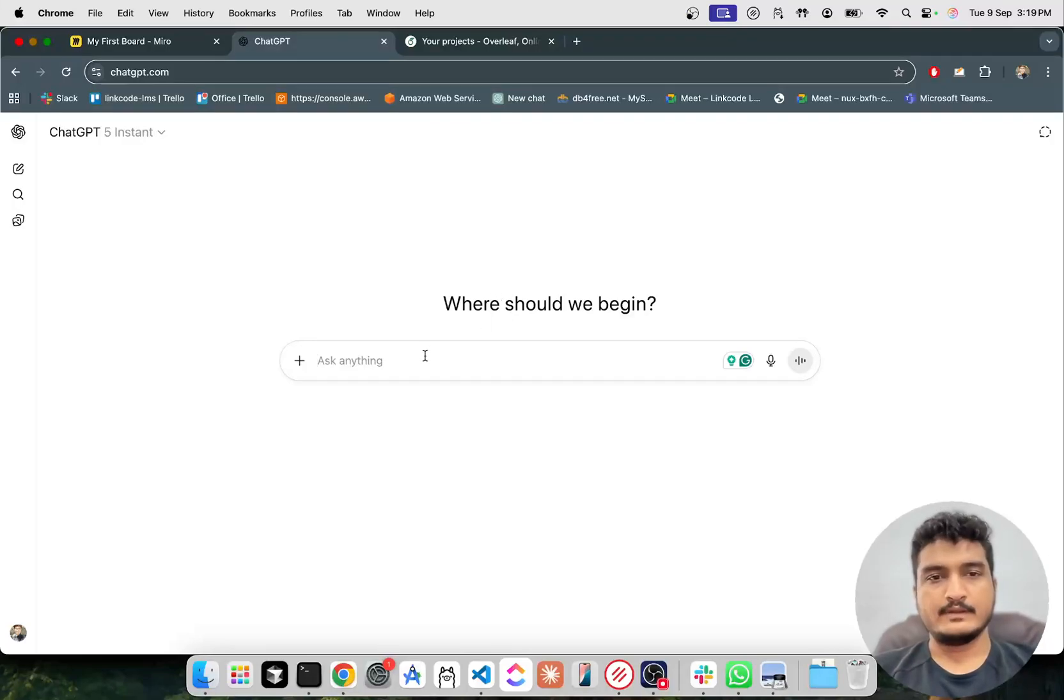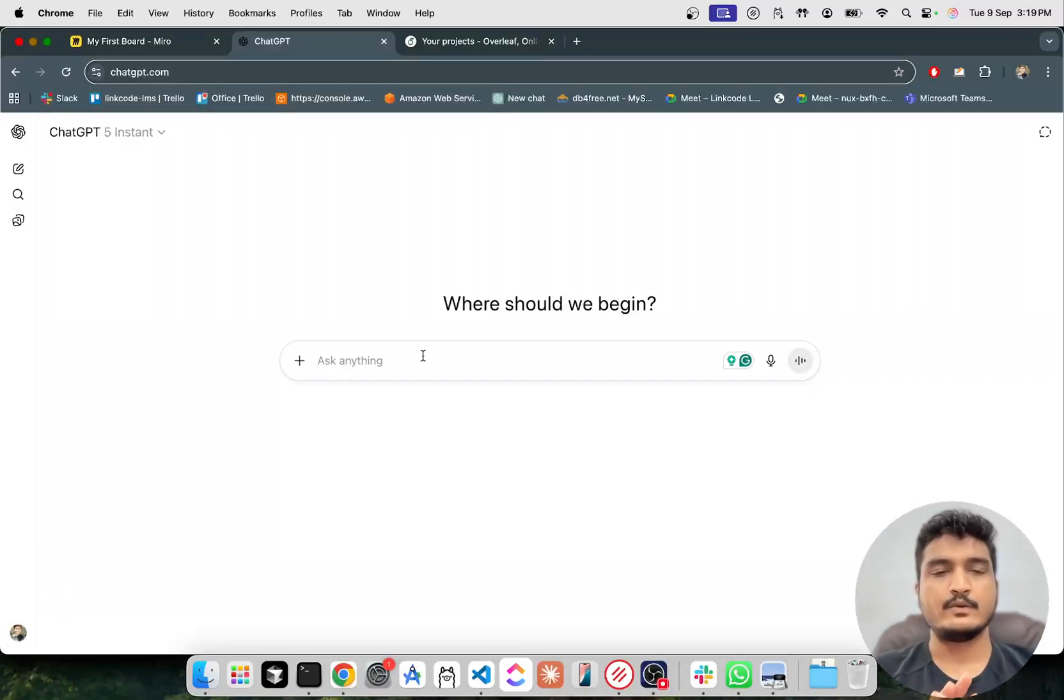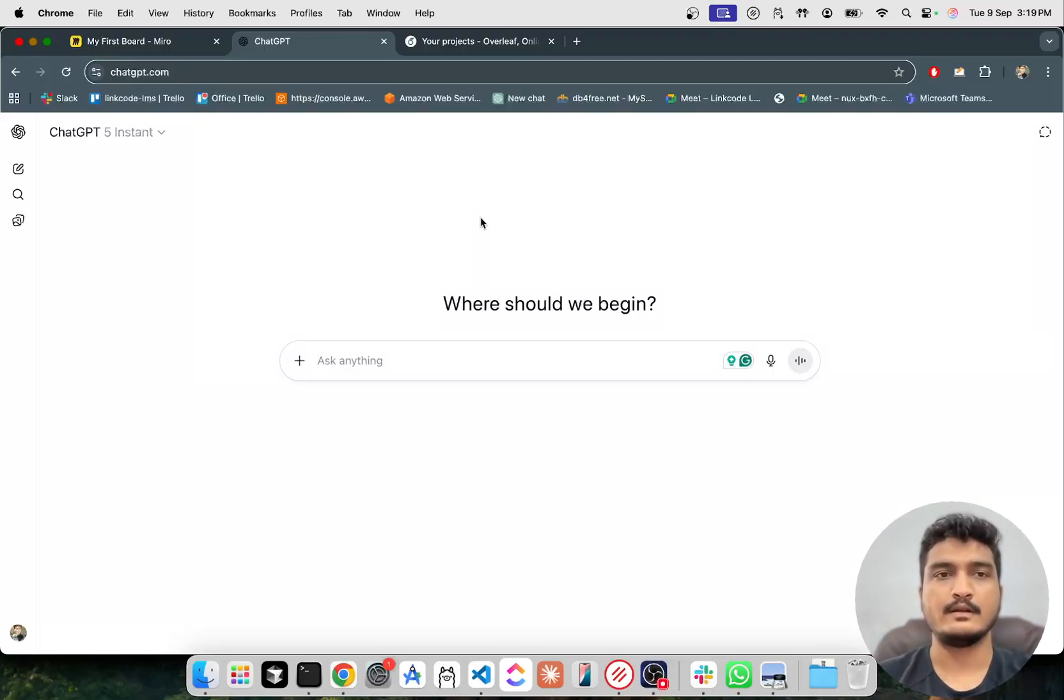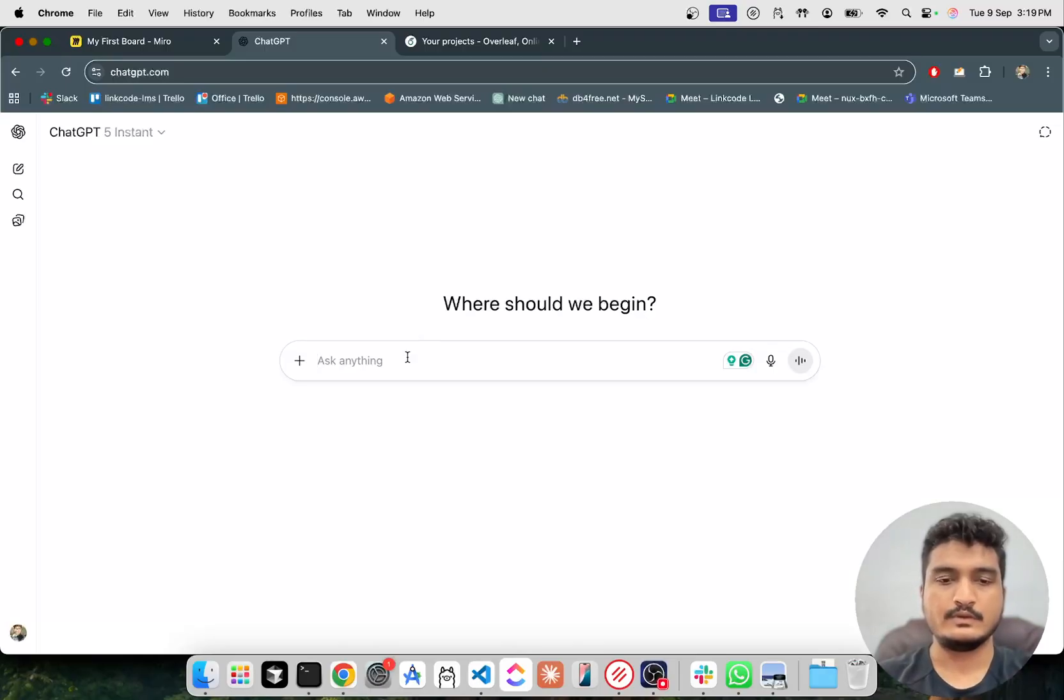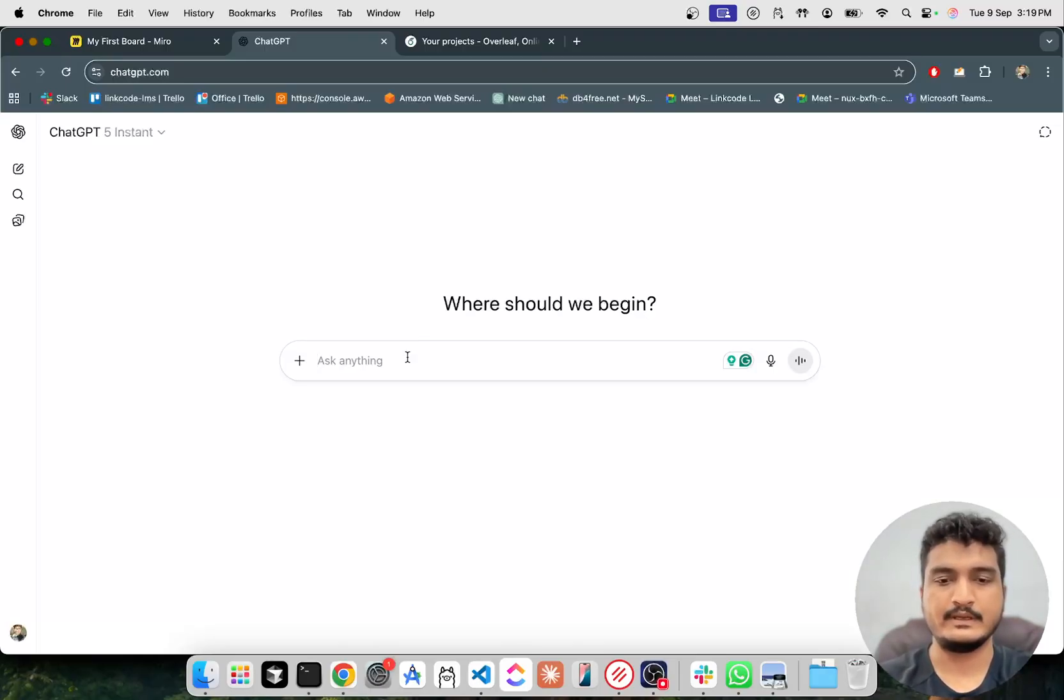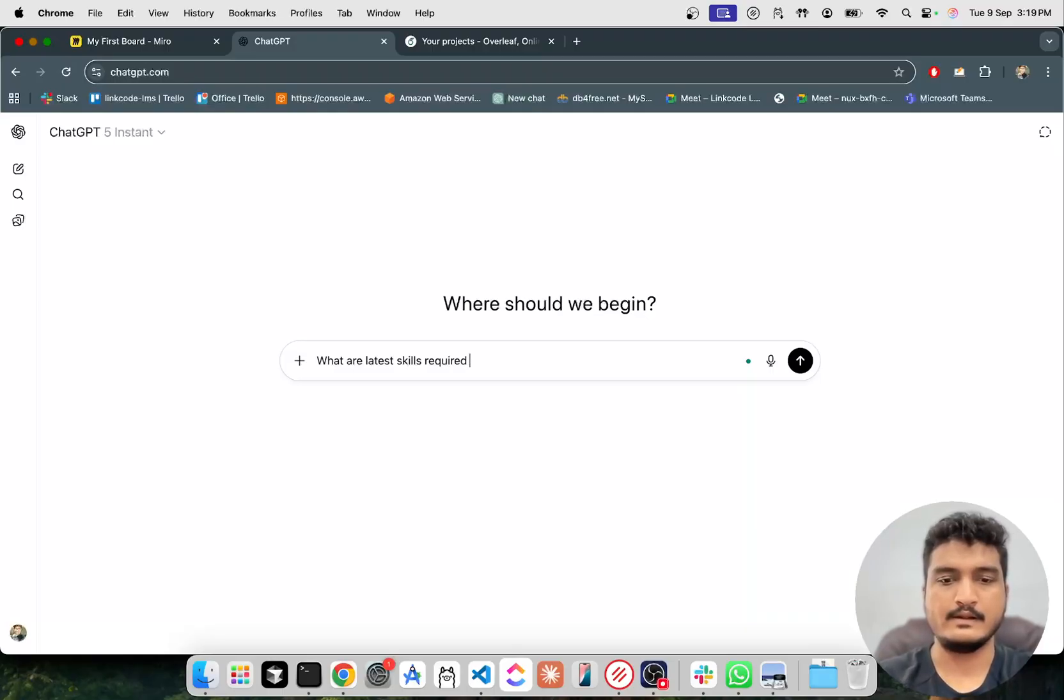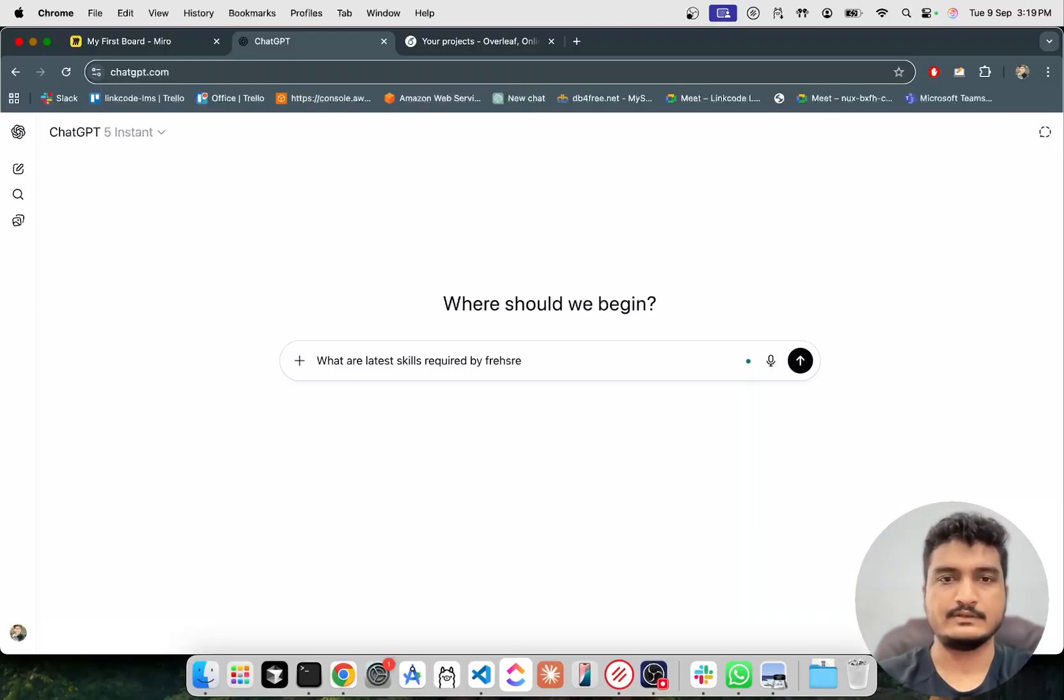Hello everyone, so in this video I am going to explain how to create and update a resume. You can just search on ChatGPT what are the latest skills required by freshers.